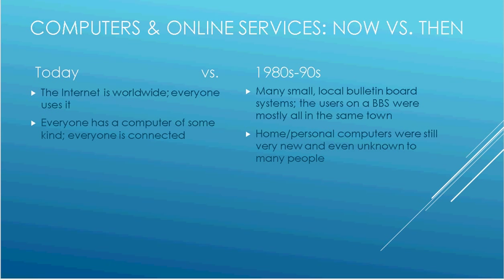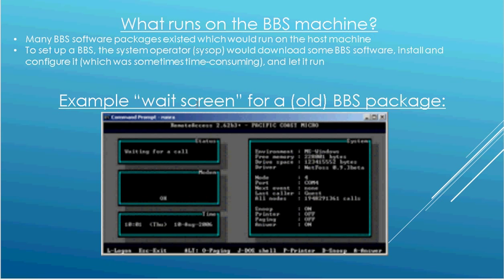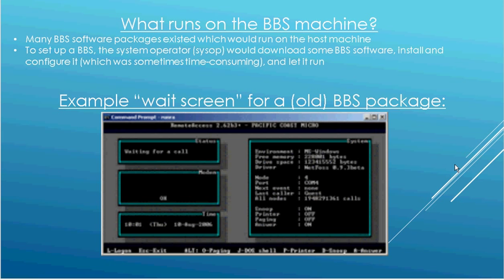You might be wondering what a bulletin board looks like on the system it's running on. So if someone wants to start a bulletin board, they would typically download a BBS software package and set it up on their computer and let it run. Now this is a screenshot here of a typical bulletin board program. I apologize that it's blurry. That's mainly because it's low resolution. But when a bulletin board software was running, that's what it would typically look like. It would have a window that shows the status if someone was online or not and the system it's running on and some other status about the system. So this particular screenshot is for a software package called Remote Access, which was one of the more popular bulletin board software packages back in the late 80s and mid 90s.